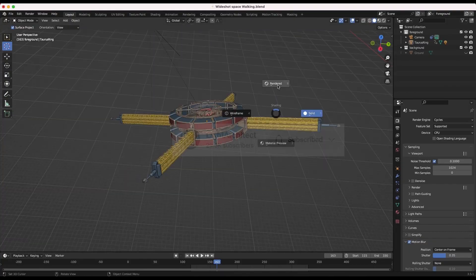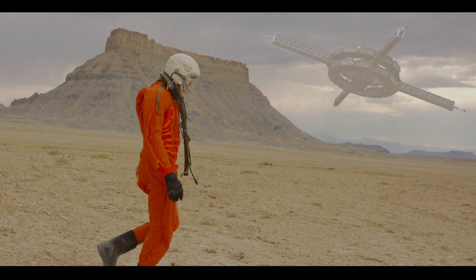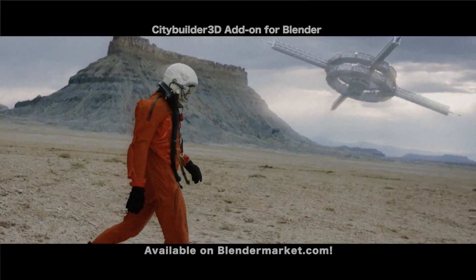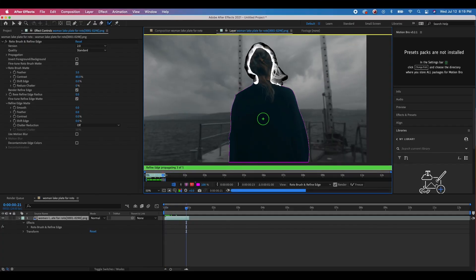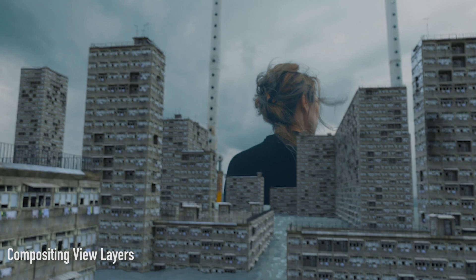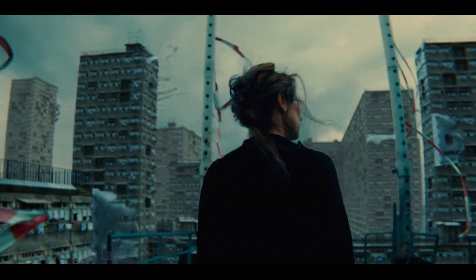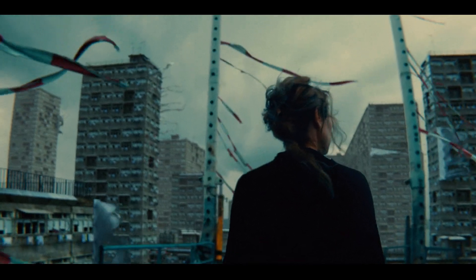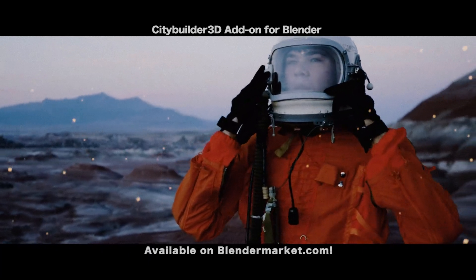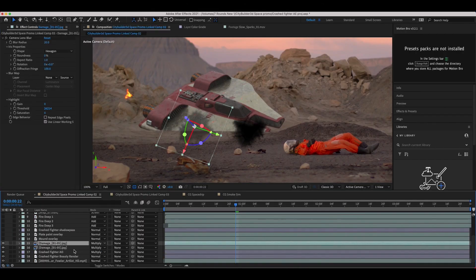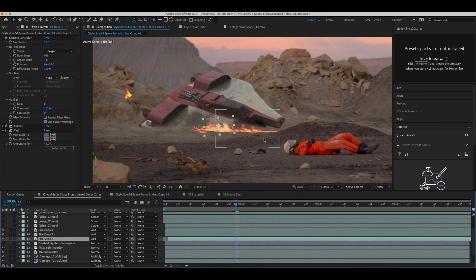That is how you can use the Rotobrush tool and Refine Edge tool inside of After Effects, and then export that data into Blender in order to use it effectively in your composites. I hope this video was helpful. Feel free to leave a comment if you have any questions or suggestions, let us know what visual effects you'd like to learn next on the channel, and I'll see you next time.